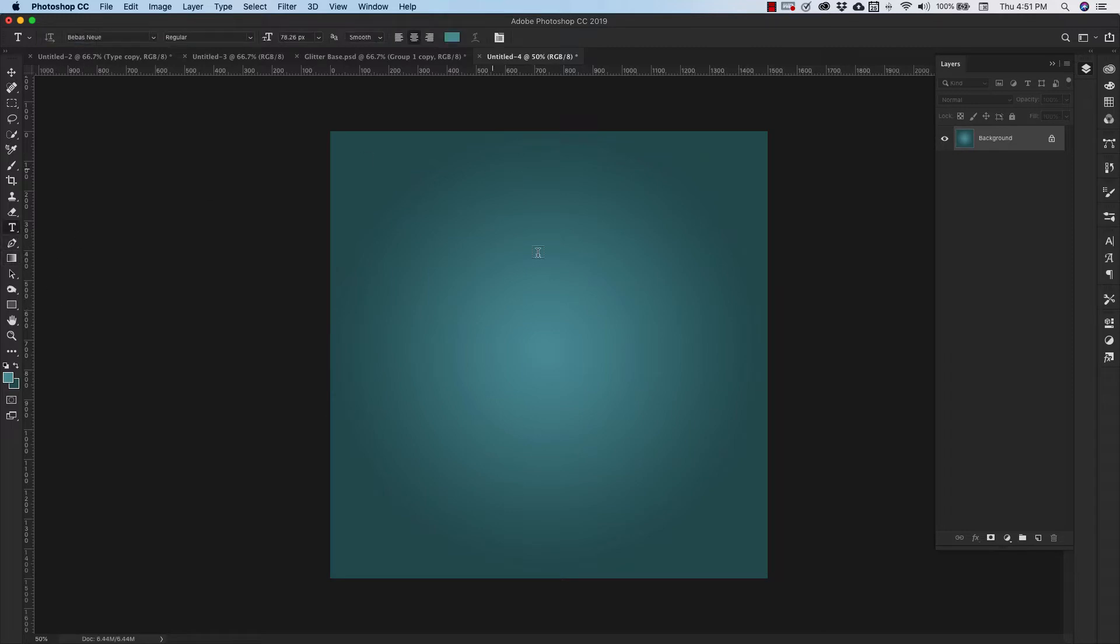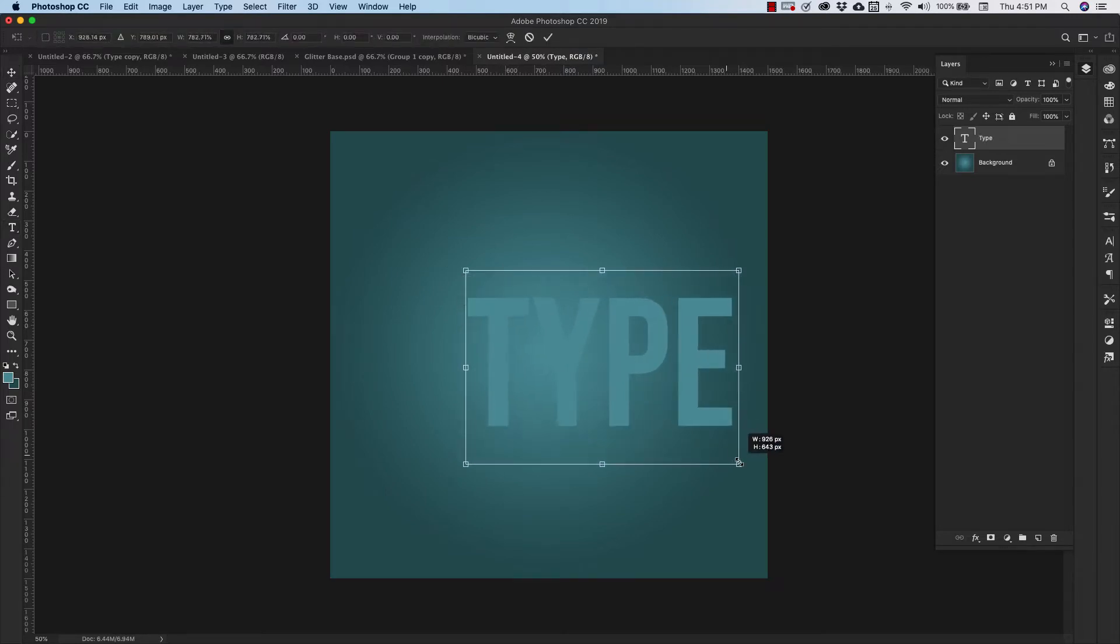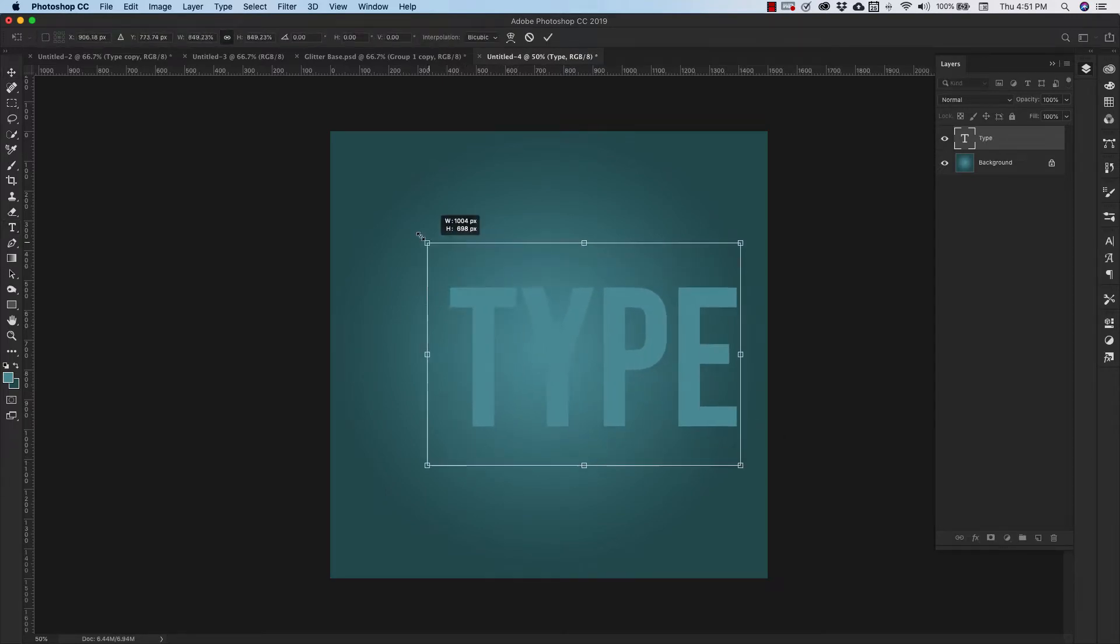Now I'm going to come in and type out the text. I'm just going to use the word type because I just want to use this as an example.